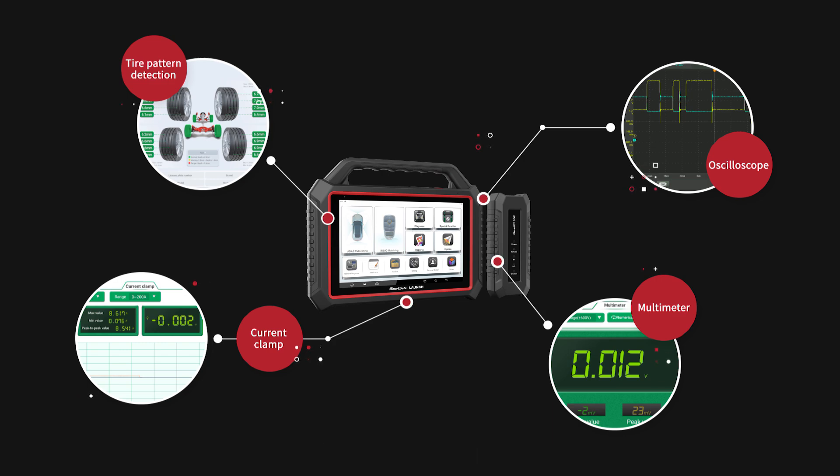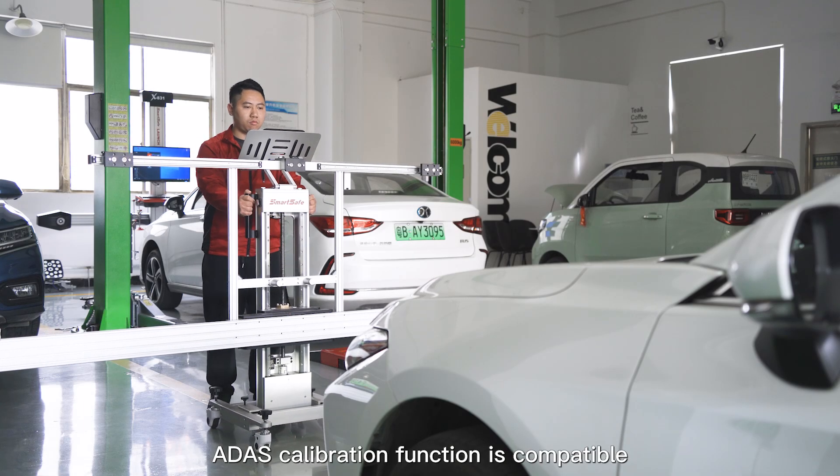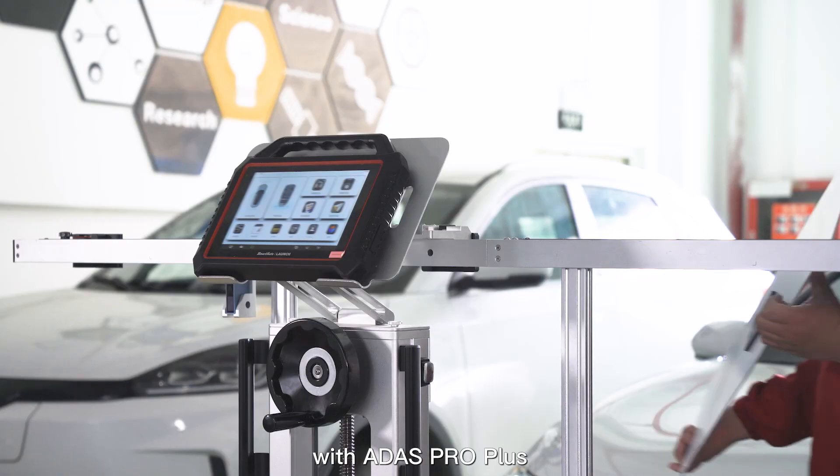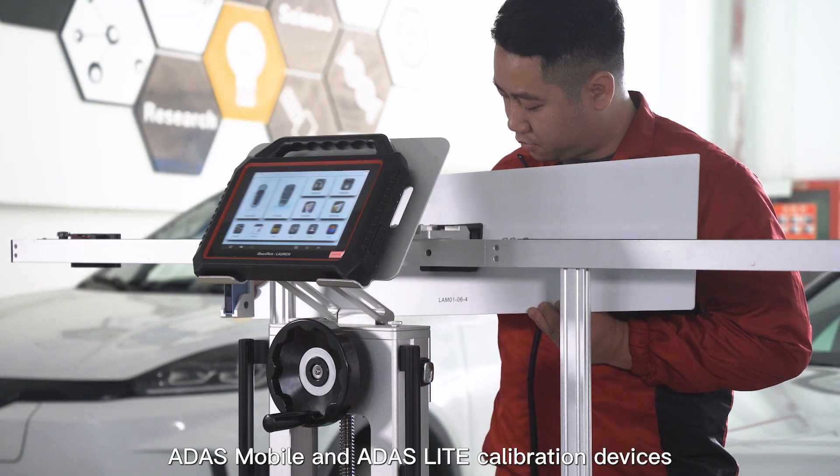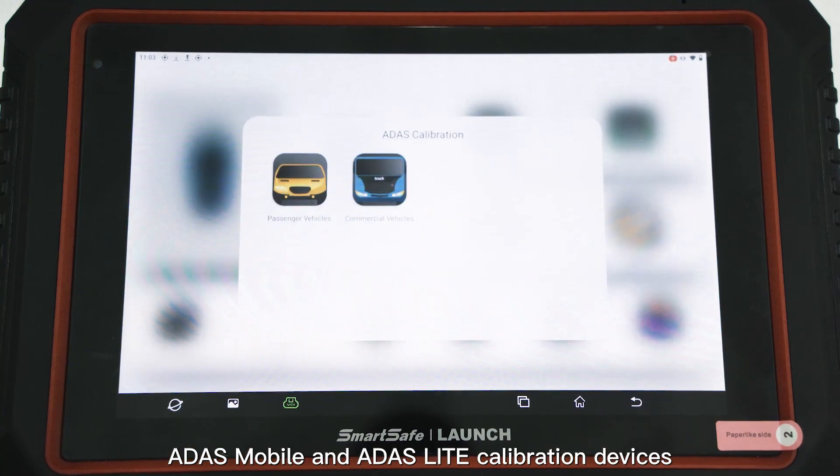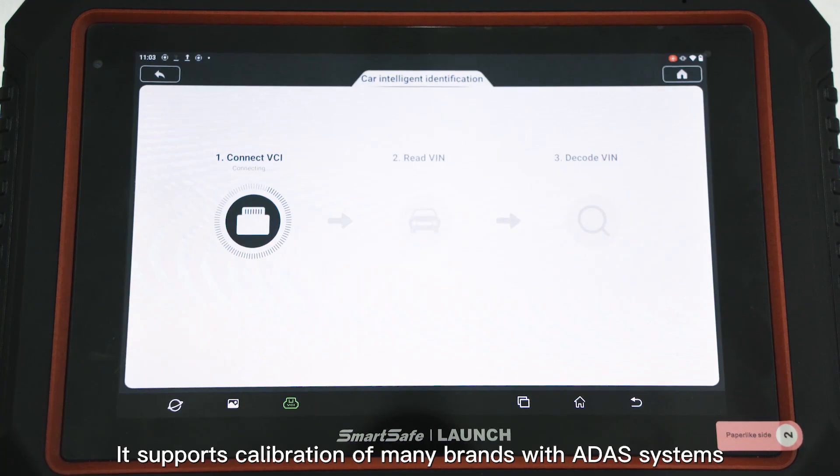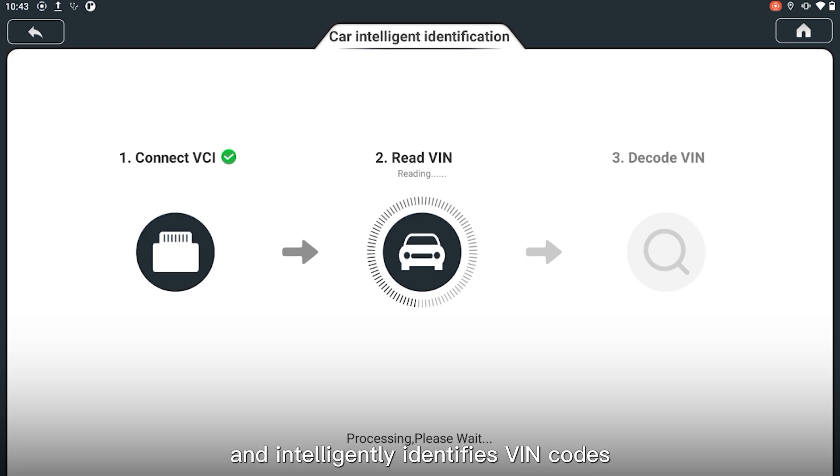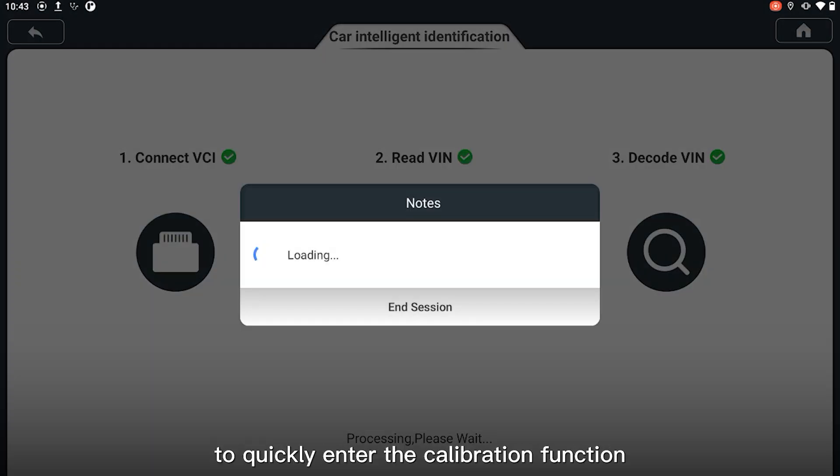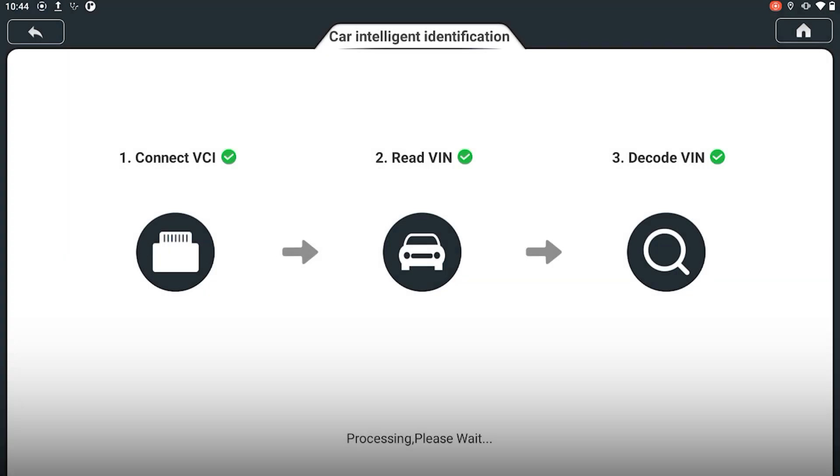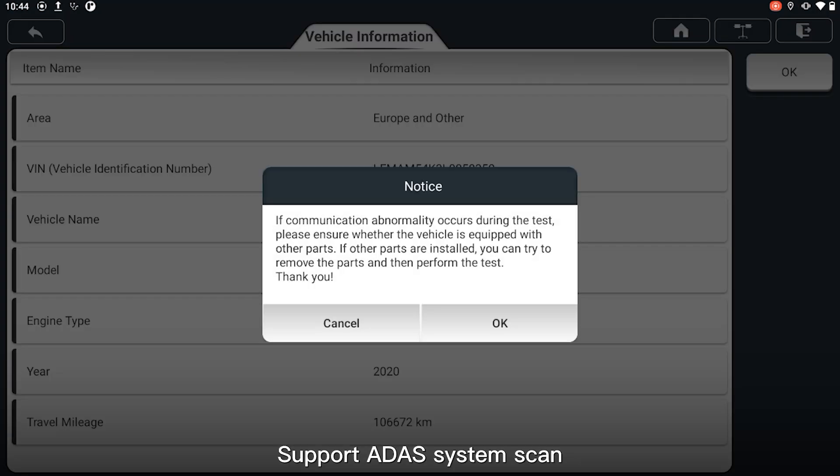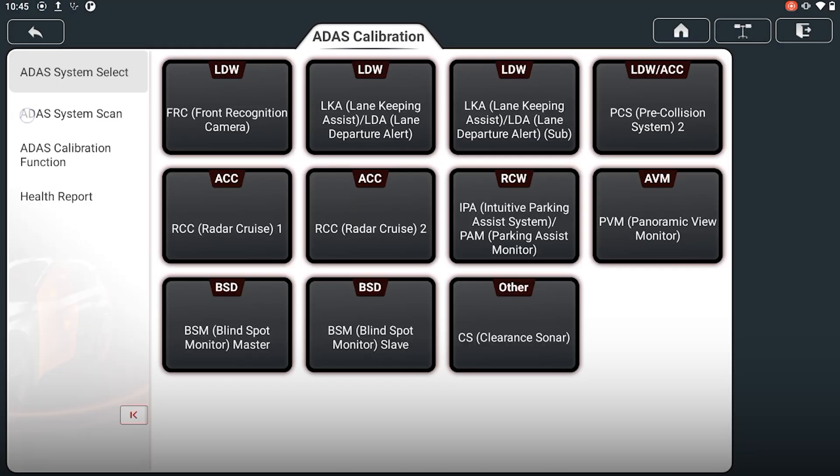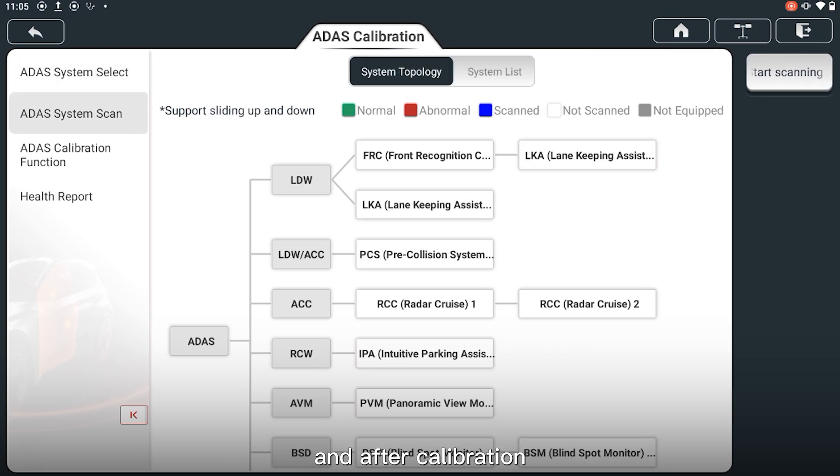ADAS calibration function is compatible with ADAS Pro Plus, ADAS Mobile, and ADAS Light calibration devices. It supports calibration of many brands with ADAS systems in Europe, America, Asia, and China, and intelligently identifies VIN codes to quickly enter the calibration function. It supports ADAS system scan and generates professional ADAS reports, and supports comparison of data before and after calibration.